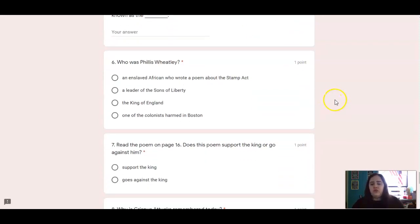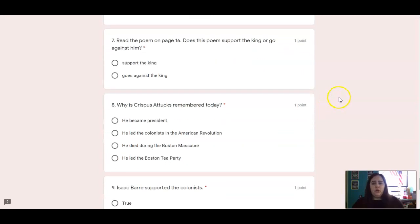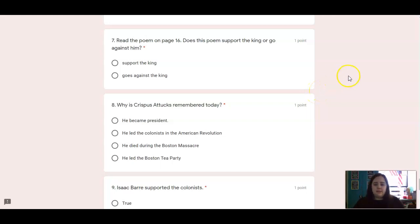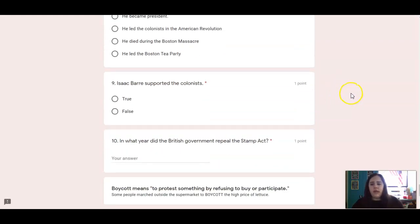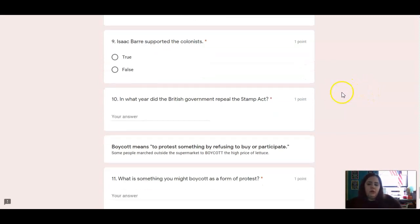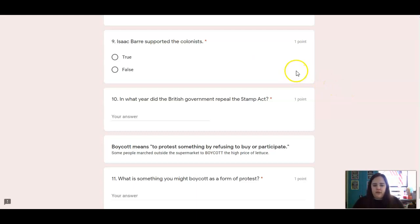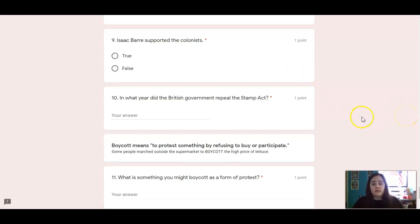Number six: who was Phillis Wheatley? Number seven: read the poem on page 16. Does this poem support the king or go against him? Number eight: why is Crispus Attucks remembered today? Number nine is true or false: Isaac Barré supported the colonists. Number ten: in what year did the British government repeal the Stamp Act? Just look for the year that they finally repealed the Stamp Act.